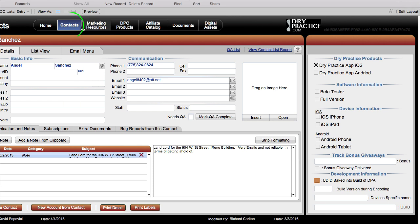I'm in the contacts module right here, and I have a section of interface that may optionally be hidden or visible to the end user depending upon a common set of circumstances. In fact, each of these objects here may all be hidden or visible based upon the same set of circumstances.